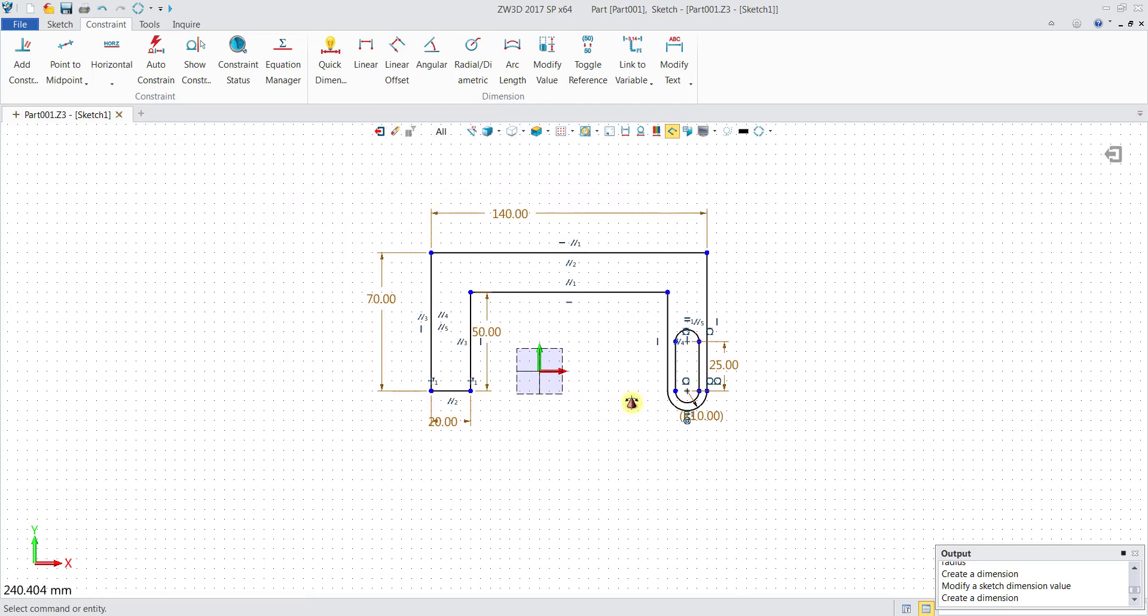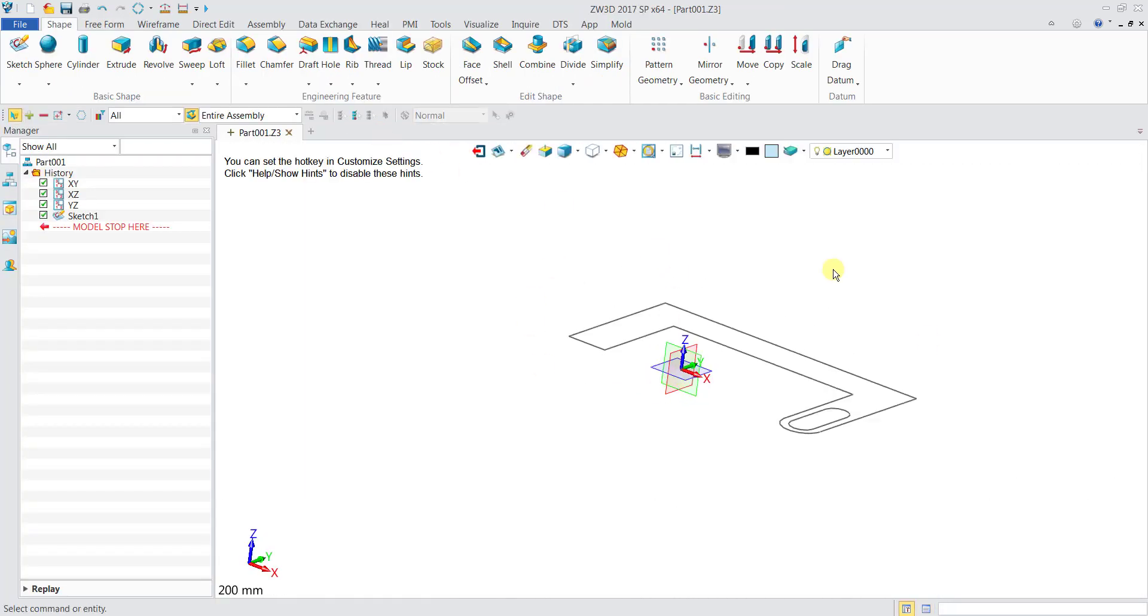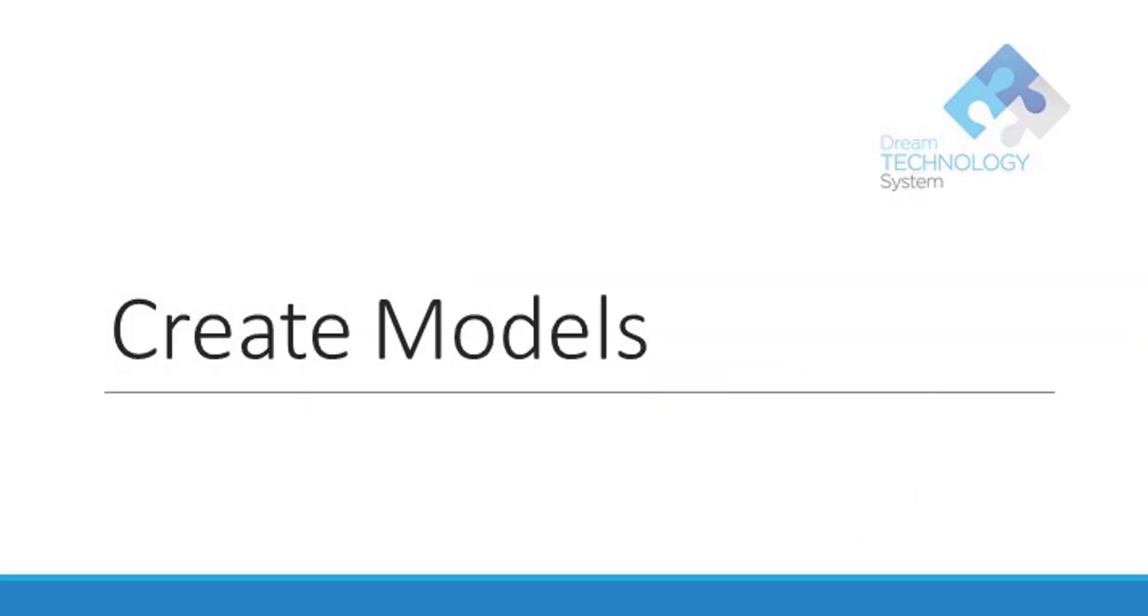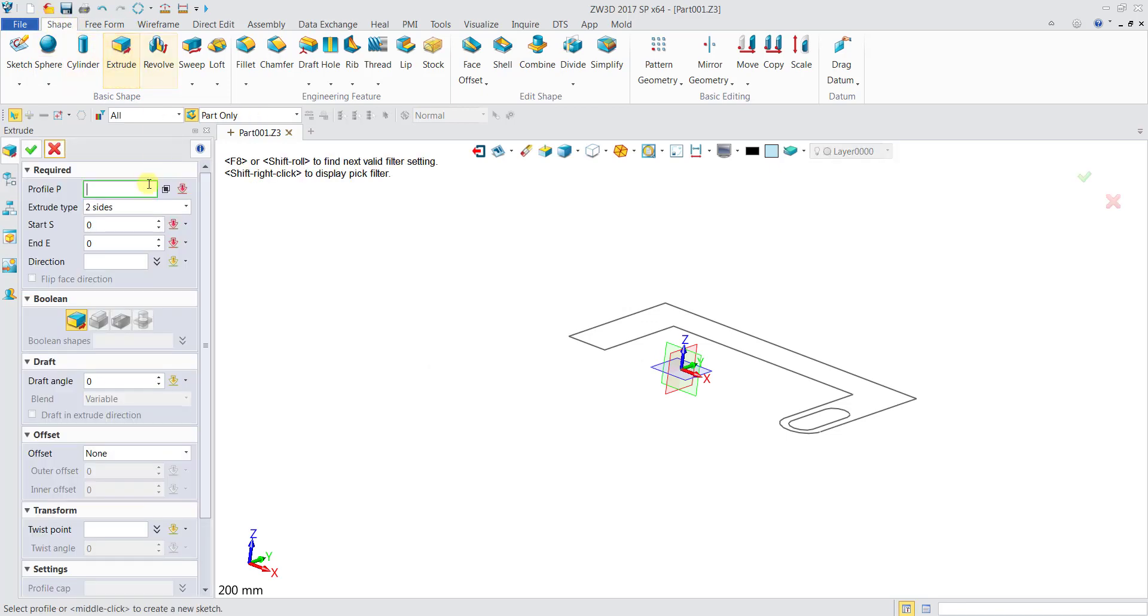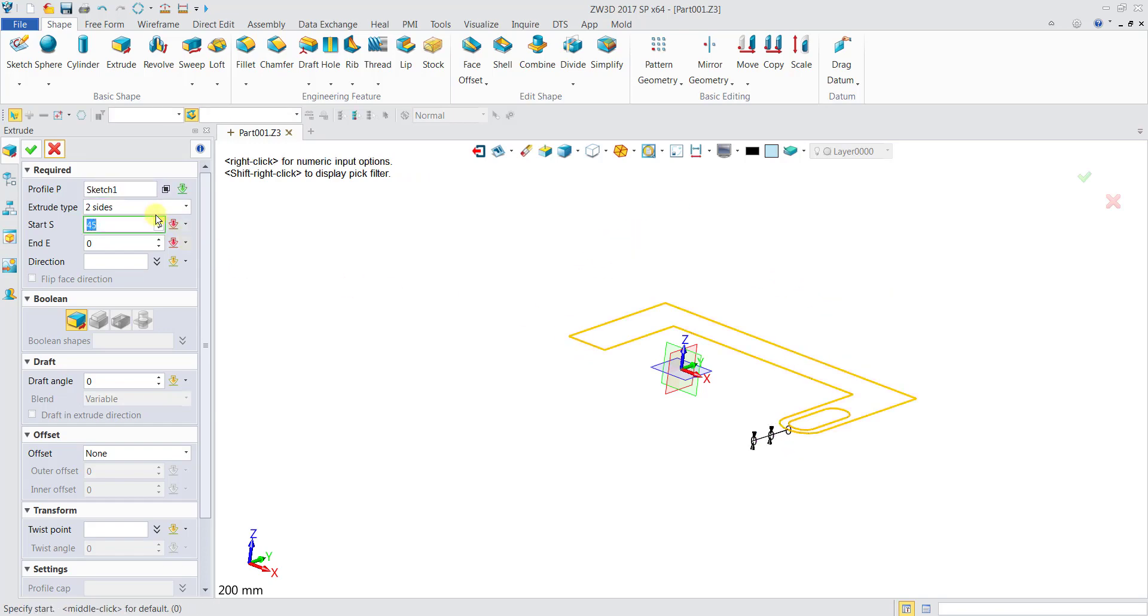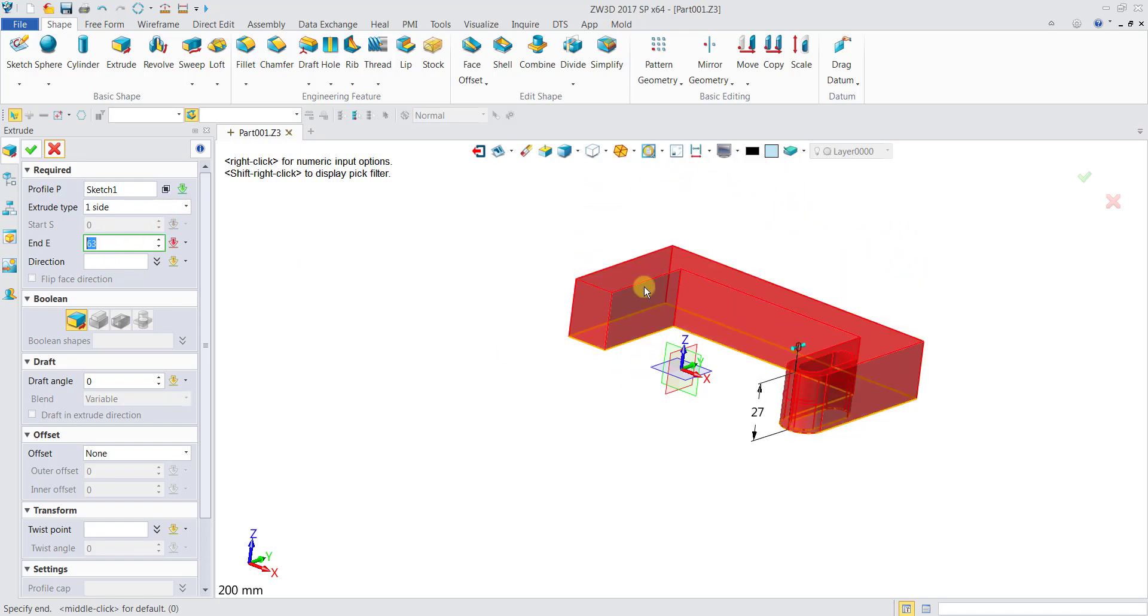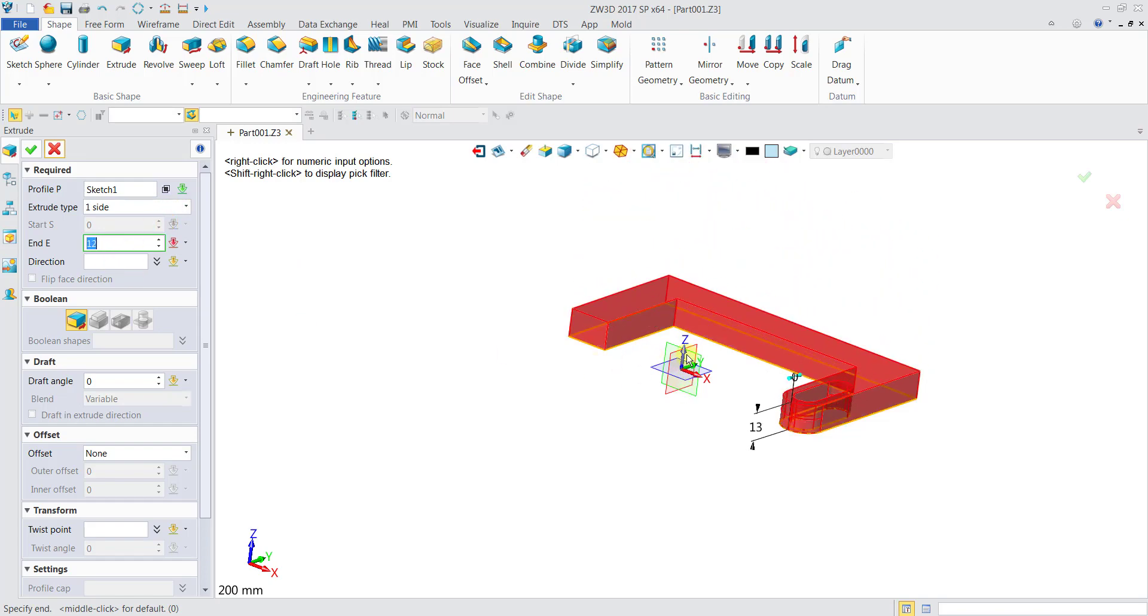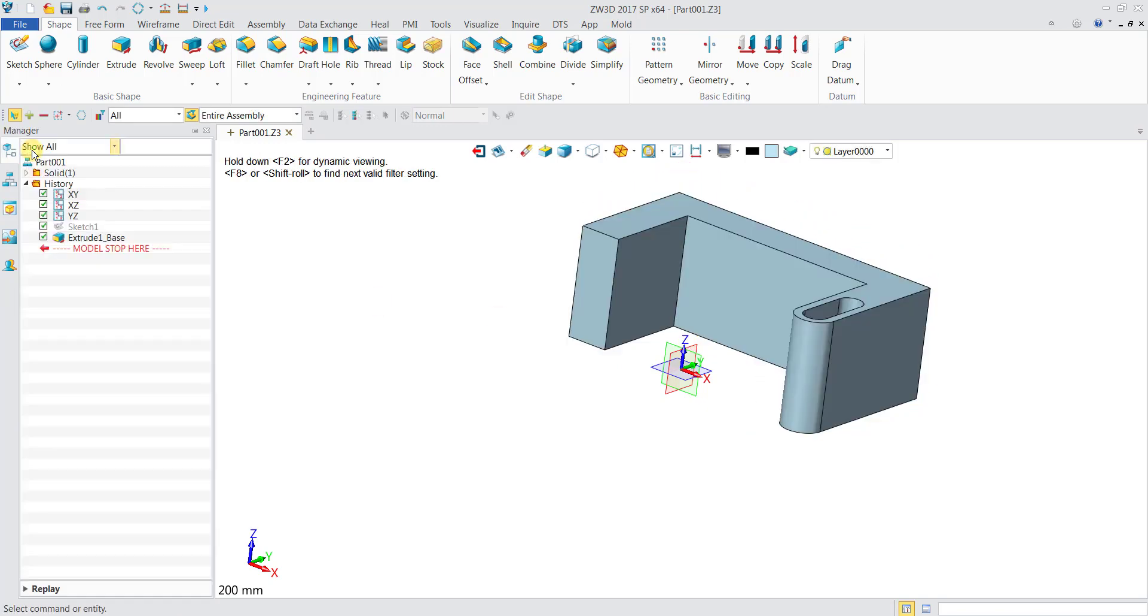When I'm satisfied with this sketch over here, I can actually press the Exit icon which will lead me back to the 3D modeling. Now I can go to Shape, Extrude, and then select my Profile as the previous sketch. Extrude type I will use One-Sided, and then I can click anywhere in the workspace. You notice that the height keeps changing. I click OK.